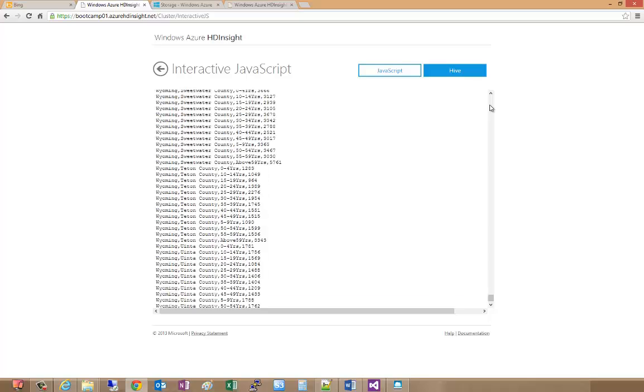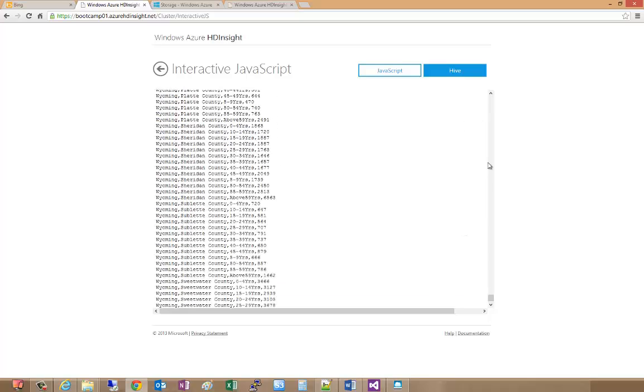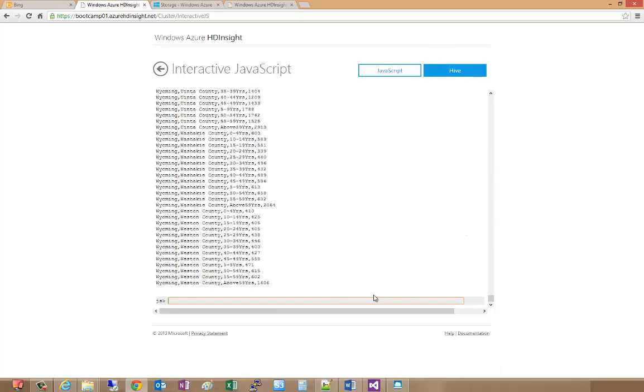Just that easy, we were able to take our mapper and reducer that we created in the second exercise, use those against two DAT files that were in a directory without having to explicitly specify the name of the file and process the results. That concludes this exercise.